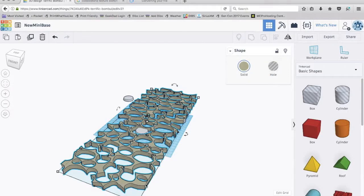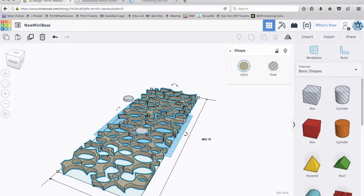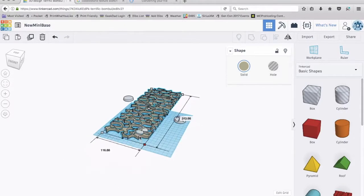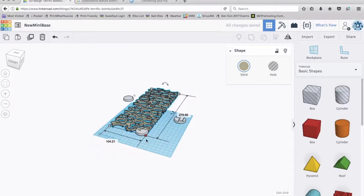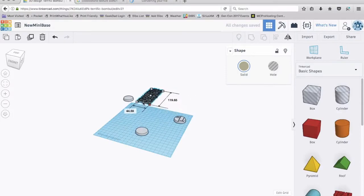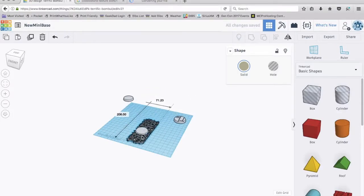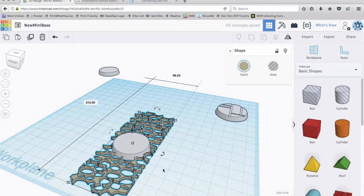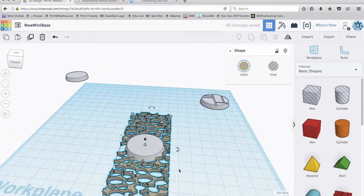First thing we need to do is shrink this down. So I'm going to select it. I'm going to hold the shift key because I want the dimensions to be kept the same. And I'm going to drag one of these corners down. I'm going to keep going, keep going, keep going.